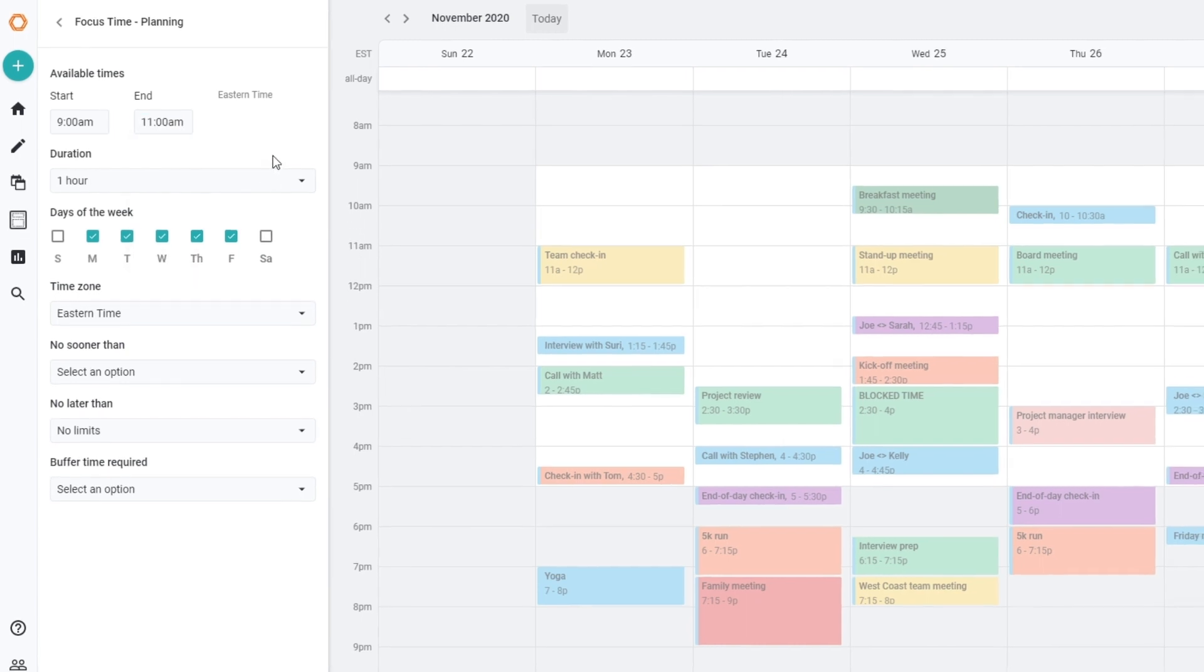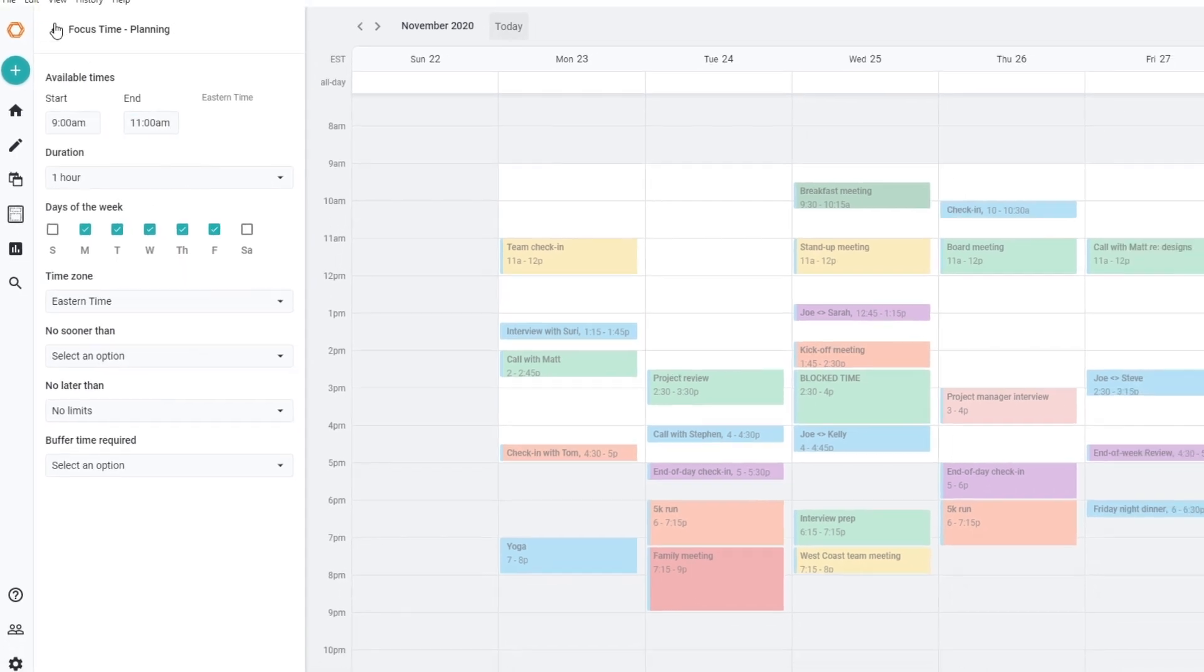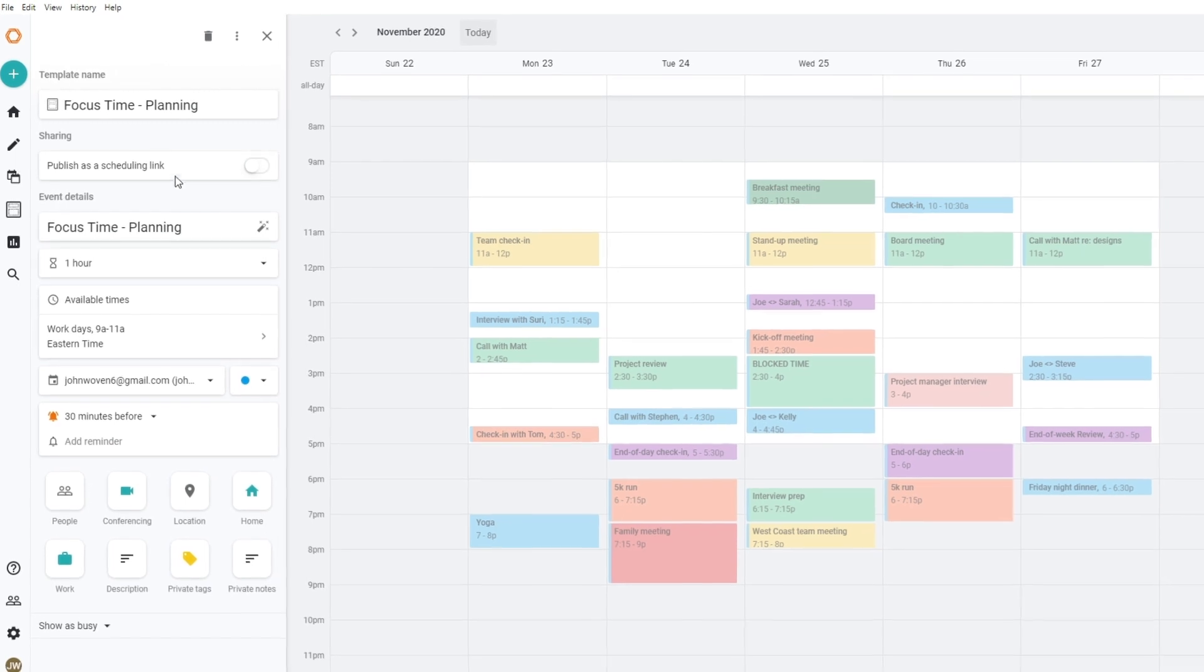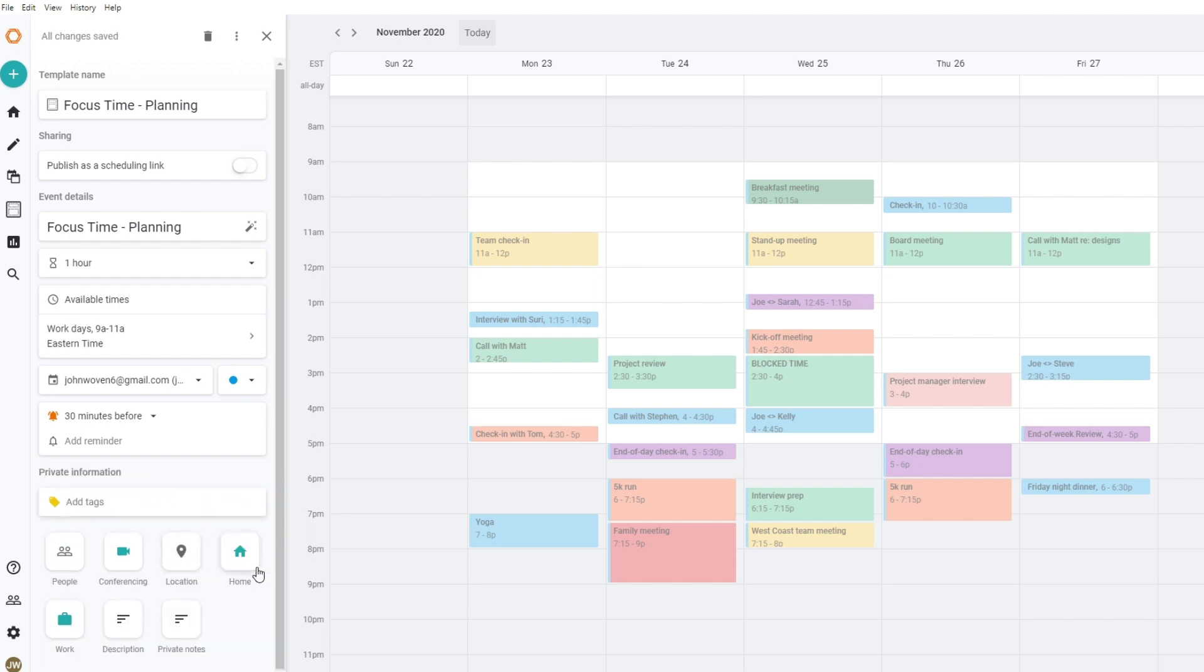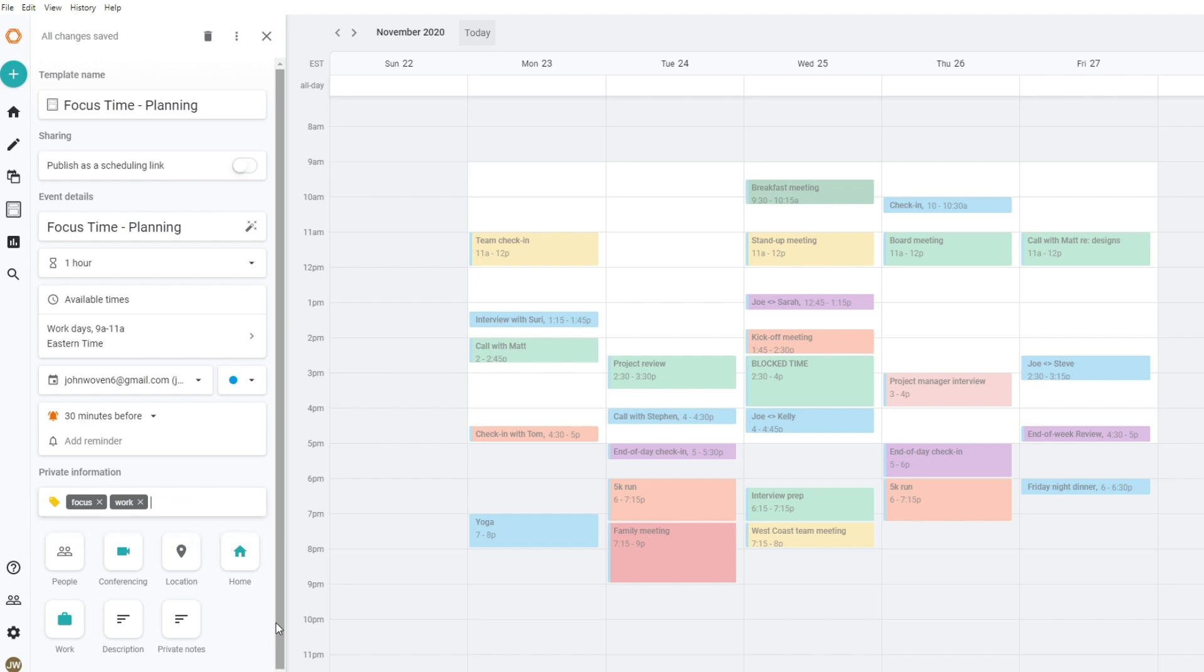In order to make sure you're hitting your goals, you need to be able to track them. That's where private tags and analytics come in, but more on that later. For now, I'll add the focus tag, work tag, and create a planning tag. Just type to create.